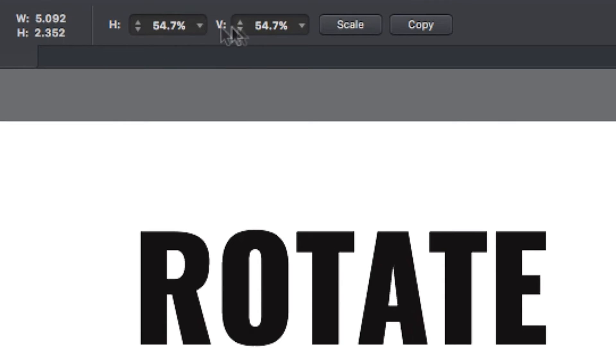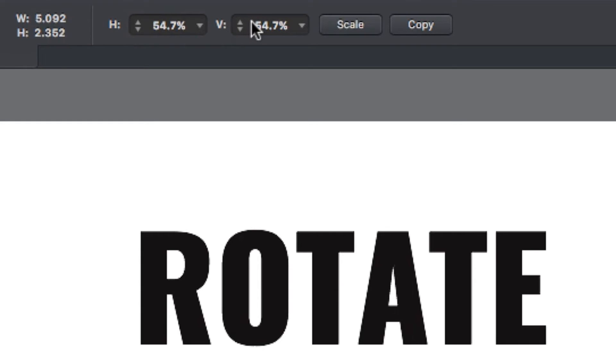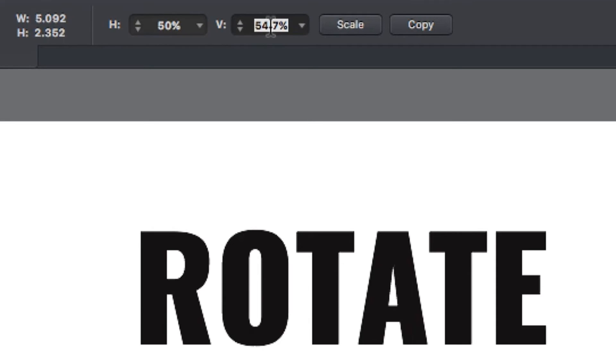I get the same granular controls that I can type in up here at the top by percentages, and these can be independent horizontally and vertically, which means I can squash or stretch my object or text. So if I wanted to put in exactly 50% scale...